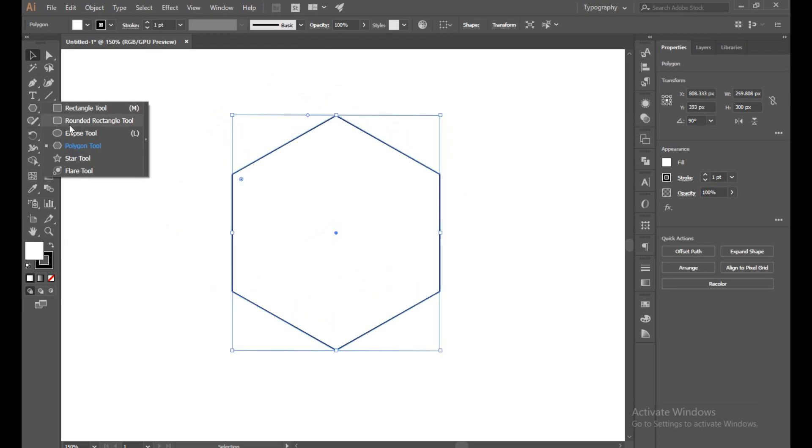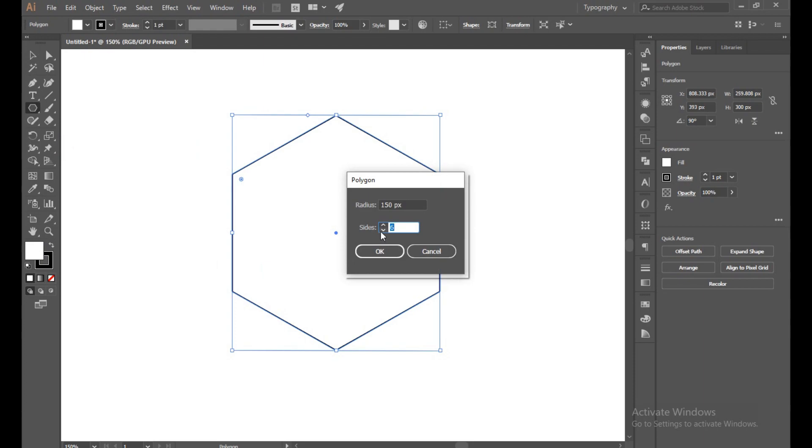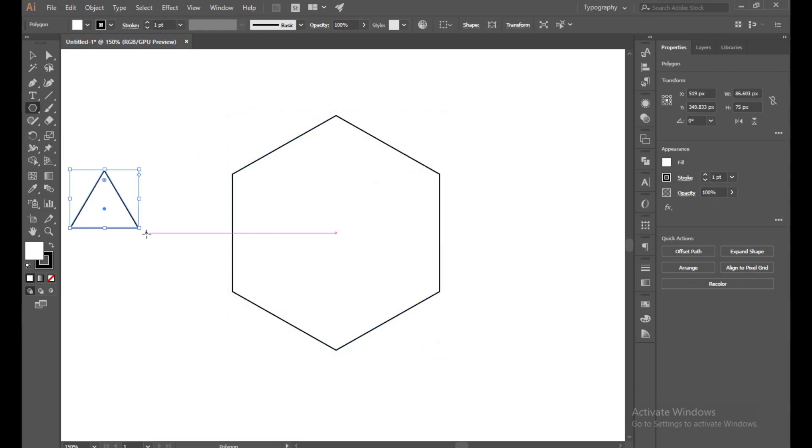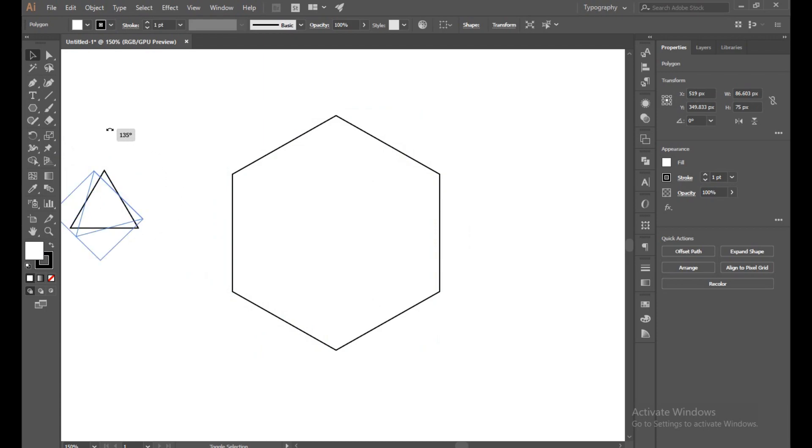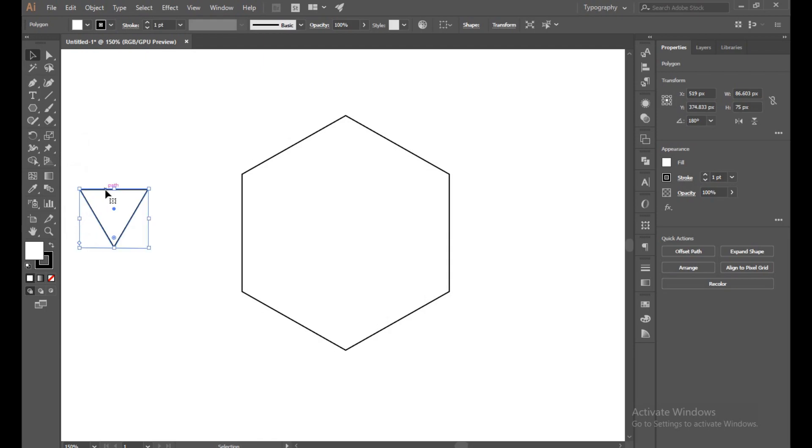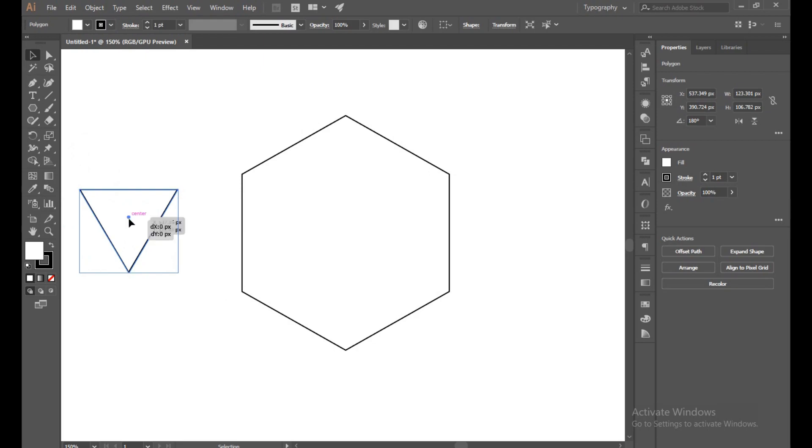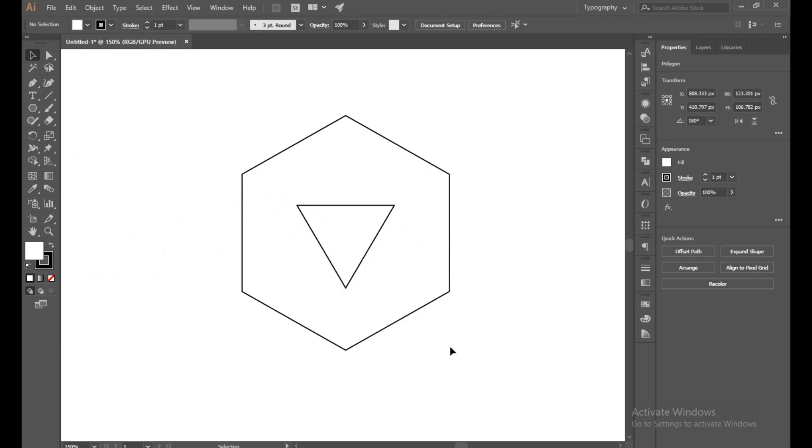Select polygon tool again and this time sides will be three, and the radius will be 50 pixels. Now with selection tool, rotate it 180 degrees. With shift button you can do it proportionally and perfectly. Here, 180 degrees. Now place it on middle, it's the center.